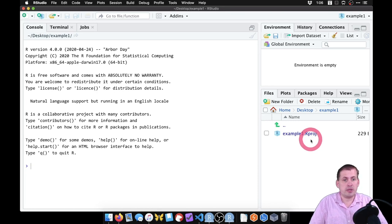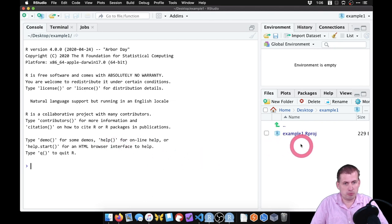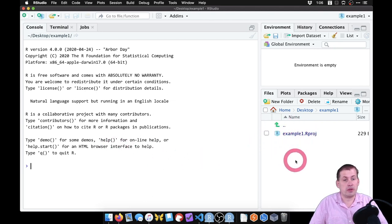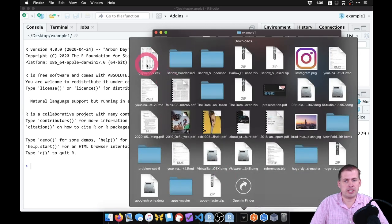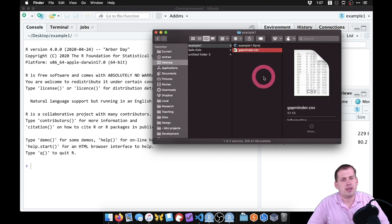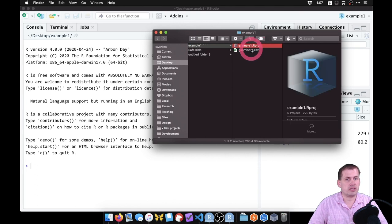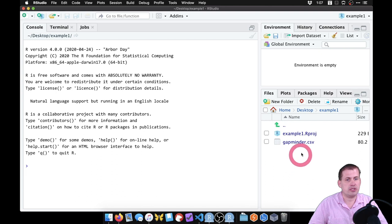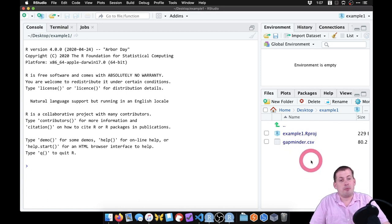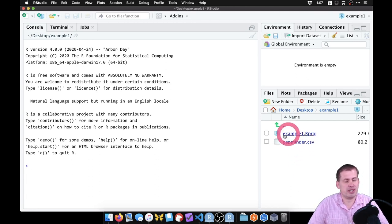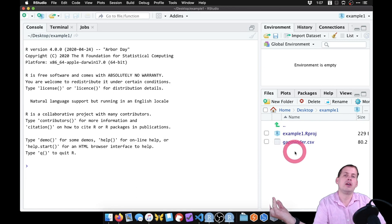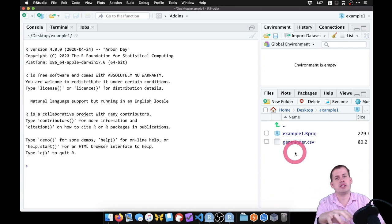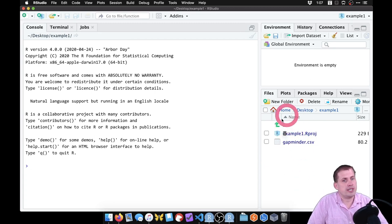Now we have a project and we want to put stuff in it. We have that gapminder CSV file we downloaded. We want it accessible within our project, so we go to Finder, go to the downloads folder, and drag the gapminder dataset into that project folder. Now the example folder has the R project file and the CSV file. Best practice is not to keep everything in the root directory — it's helpful to have a unified location for your data, figures, and outputs.